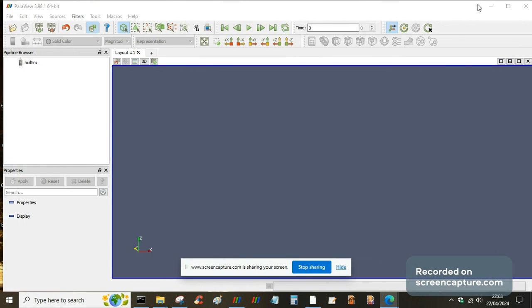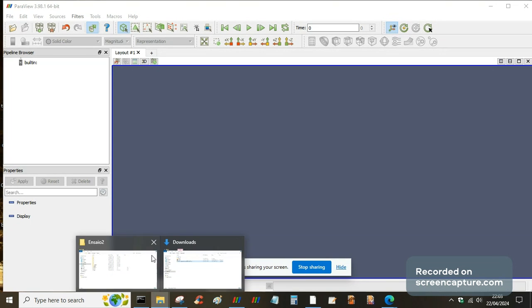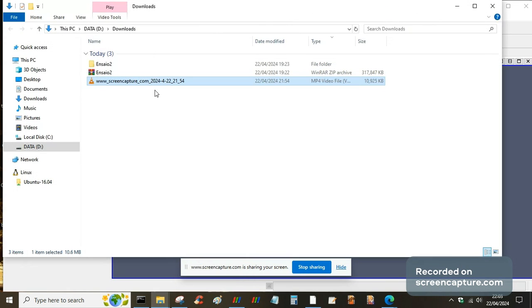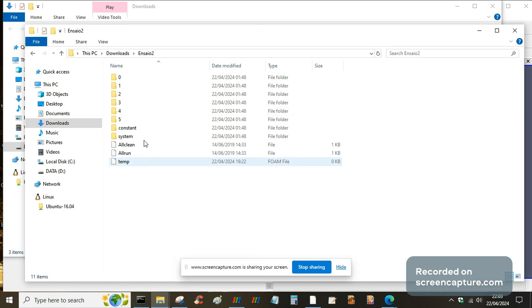Right, so I'm just going to have another go loading in this test case. I think this is my third attempt now, but I've got a working directory. This is one of the OpenFOAM FEA solvers called solid elastic plastic foam.